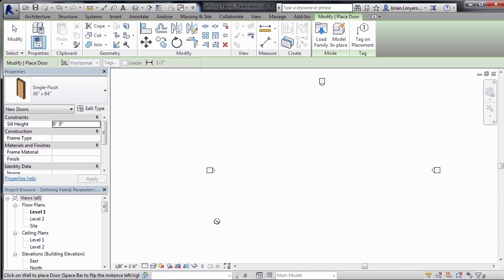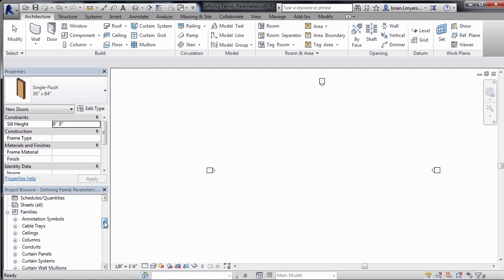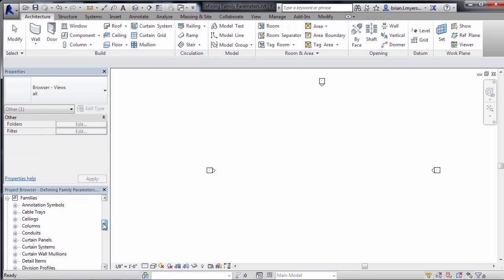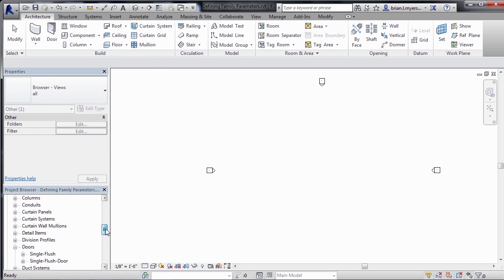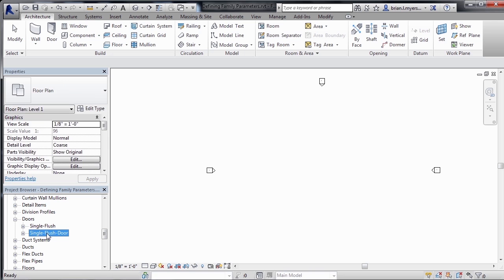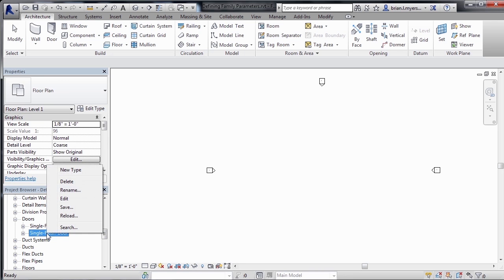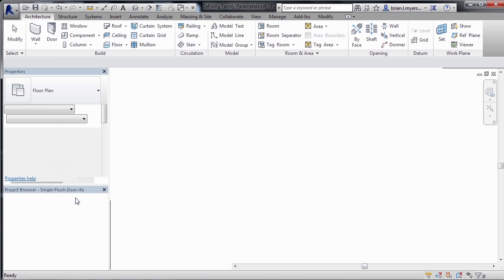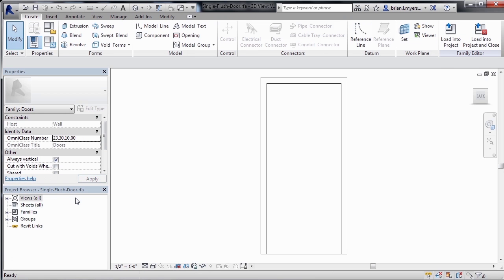But the other thing that we could do is modify these properties inside of the family itself. And we can do that if we go to the project browser, scroll down until we find our families, continue to scroll down until we find Doors, expand out the Doors category, and then select on Single Flush Door. Right click on Single Flush Door, then click on Edit. And now this will open up the door inside of the family editor.